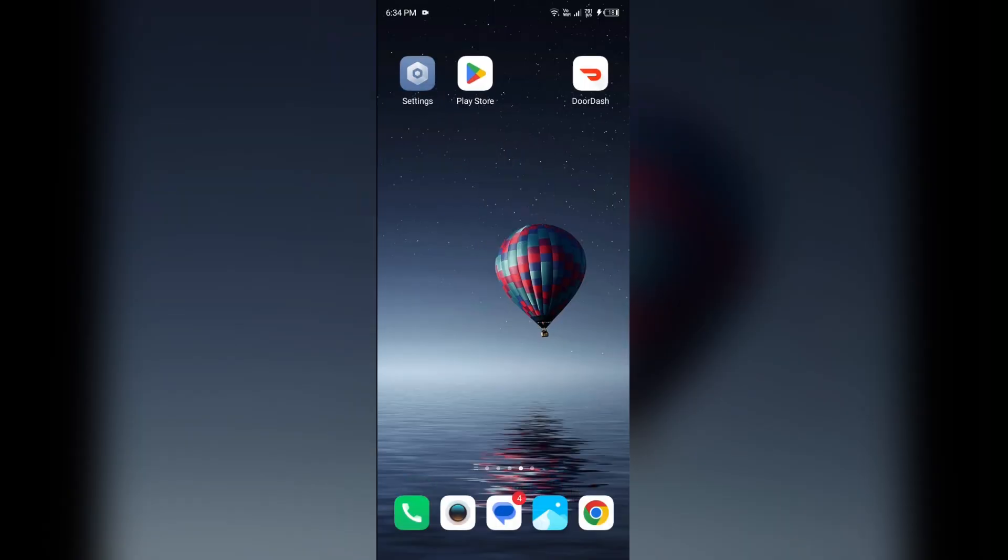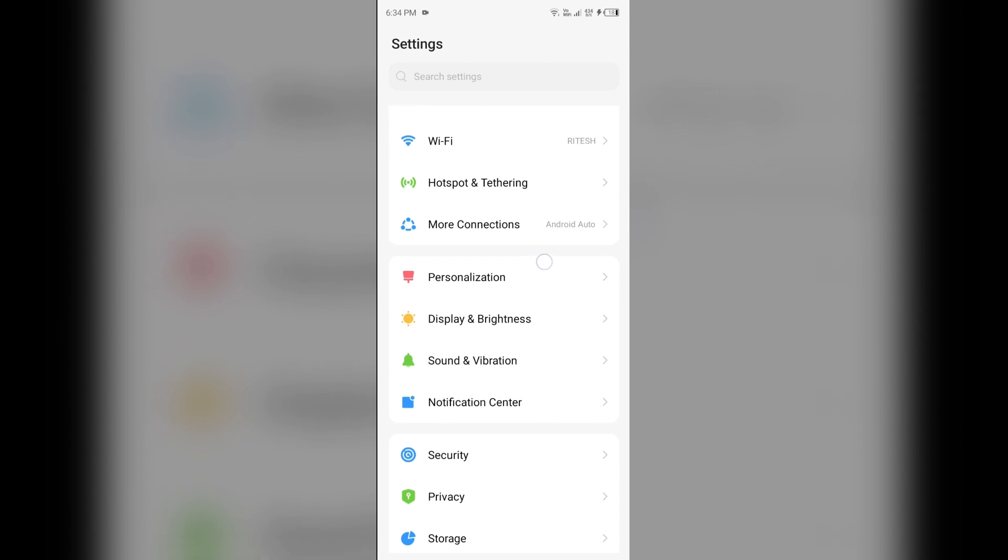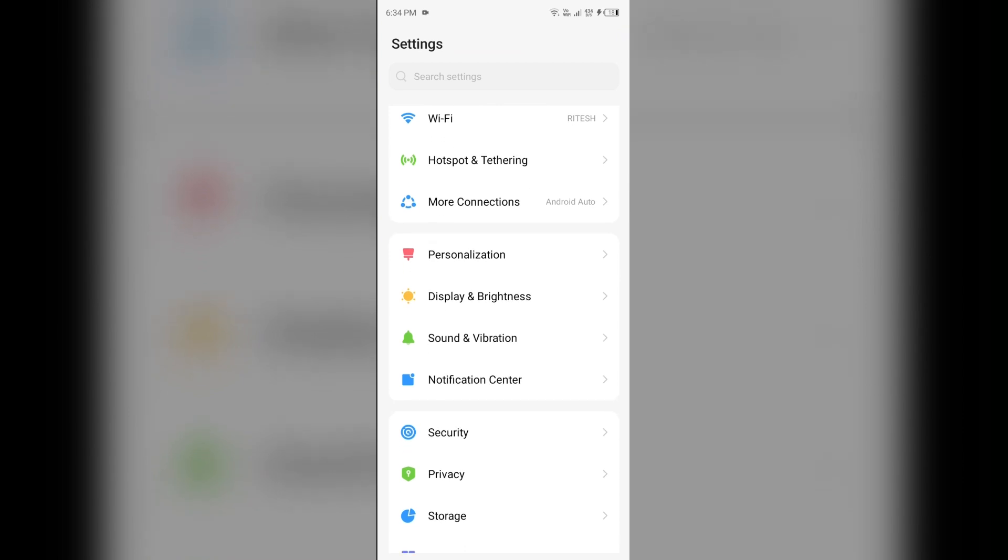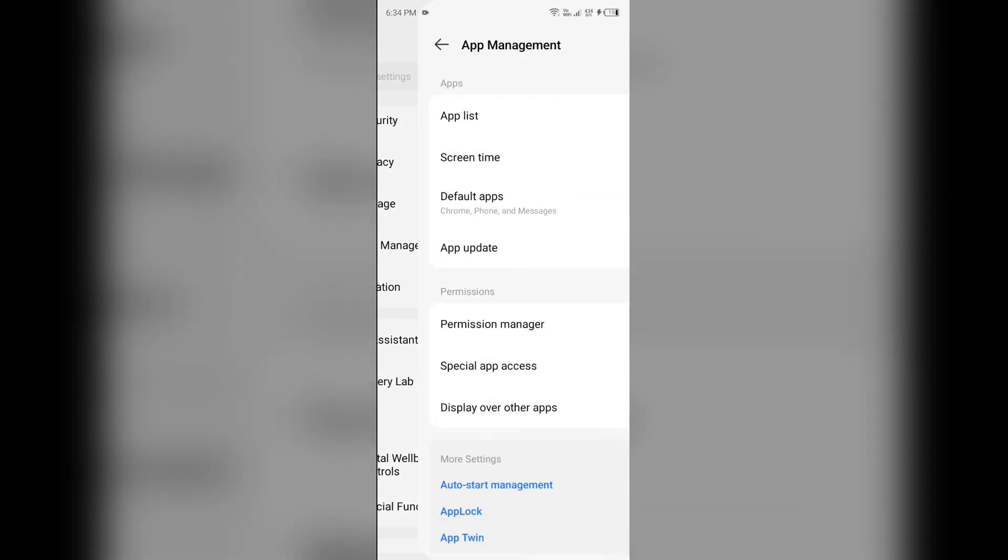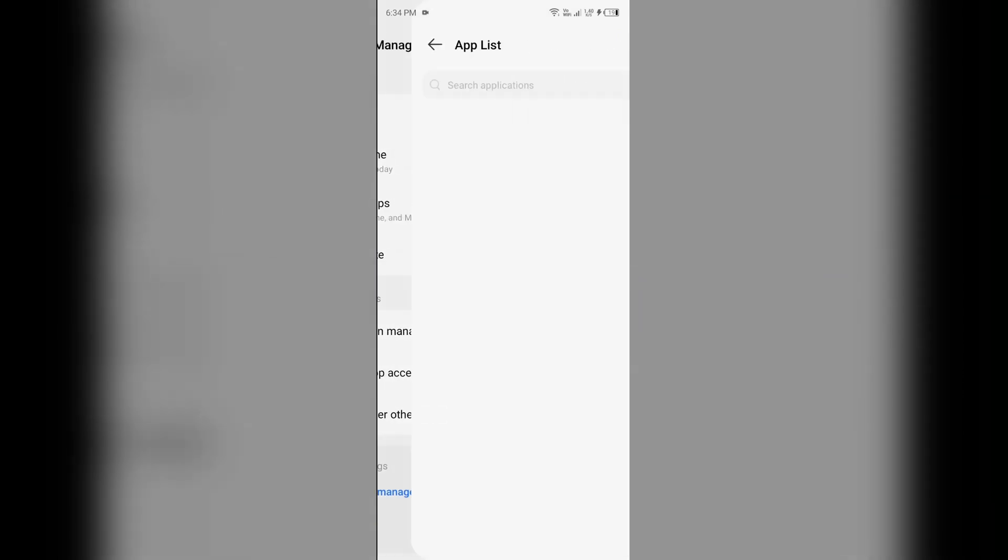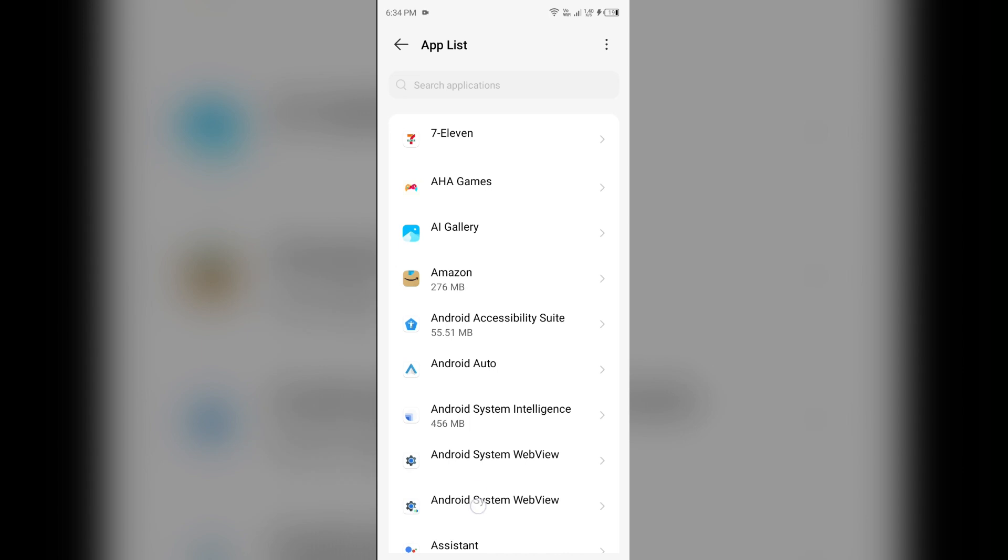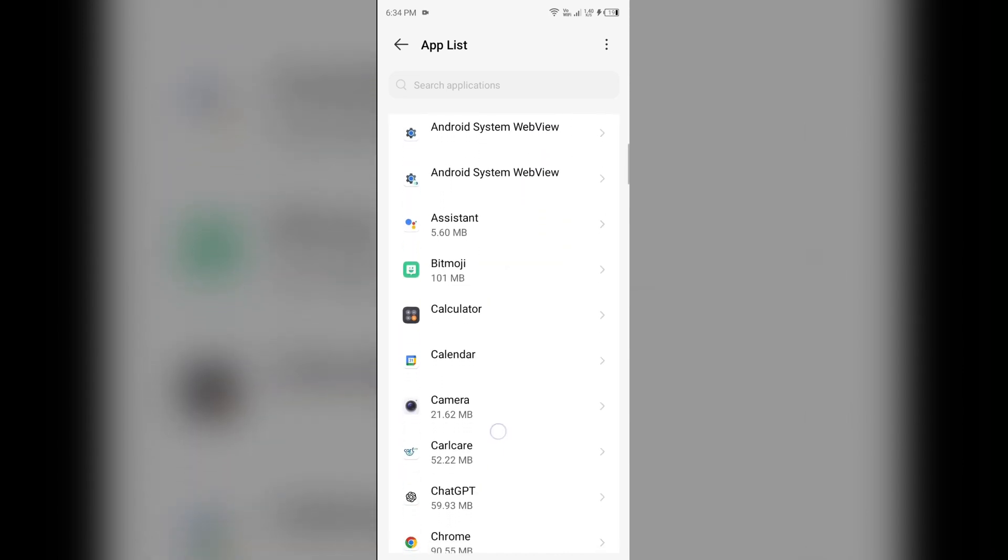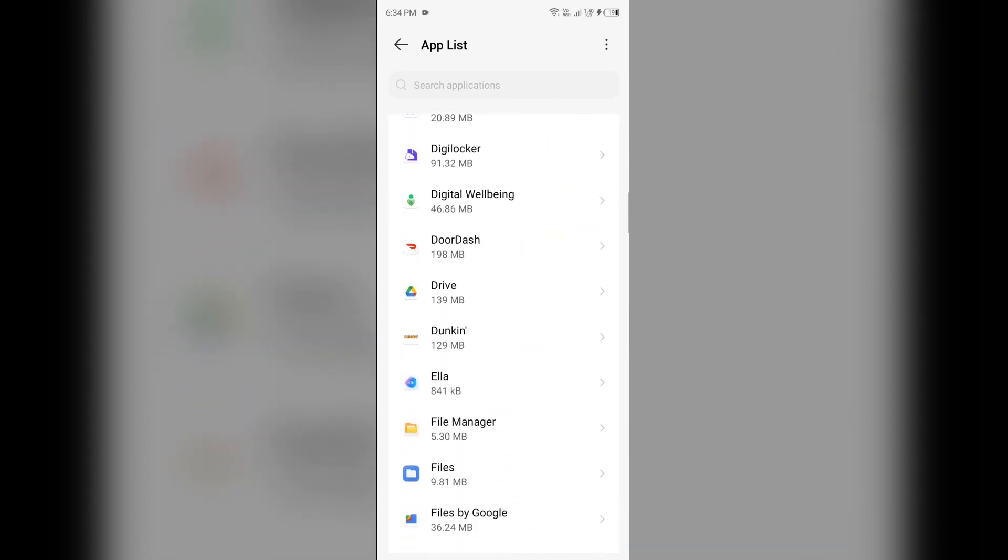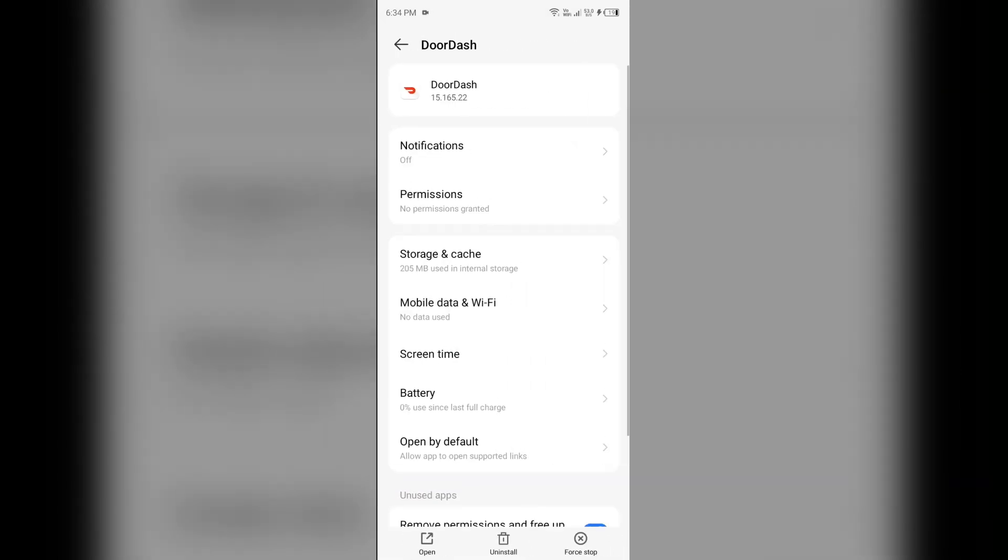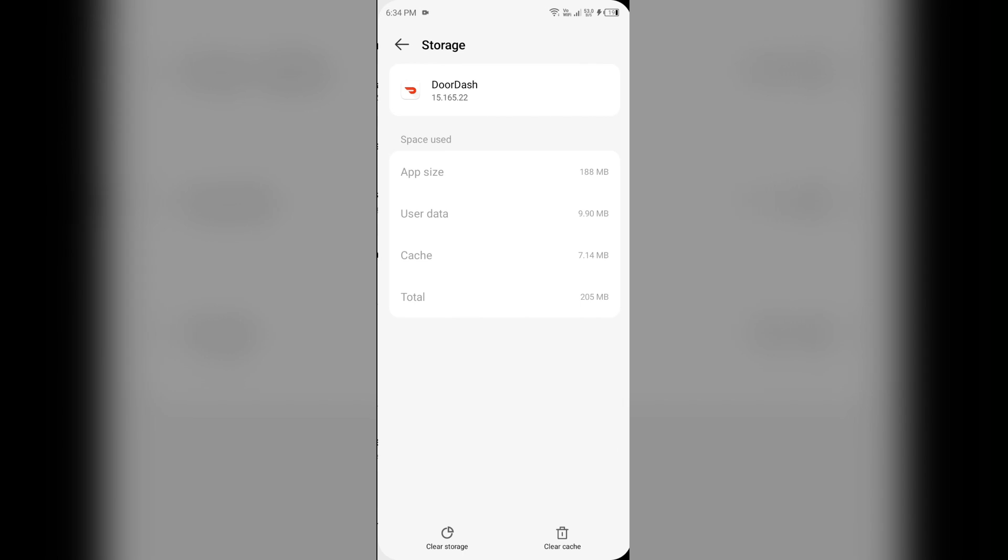Fourth solution how to fix this problem is clear app data and caches. Clearing the app caches can also resolve performance issues. To clear app caches, just go to your phone settings, open app manager or apps, and then select the DoorDash app from the app list. After that, click on storage and caches, and then tap on clear caches to clear the app caches.